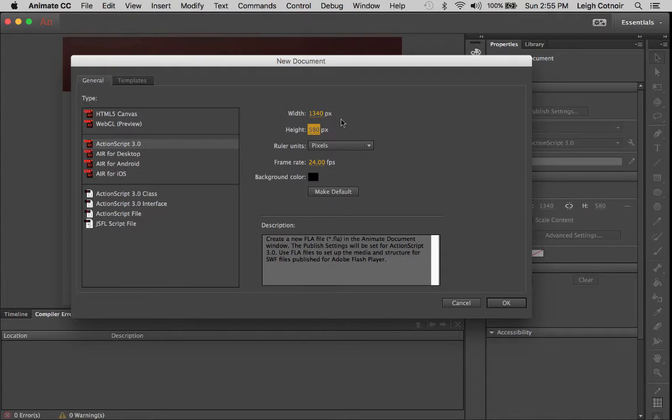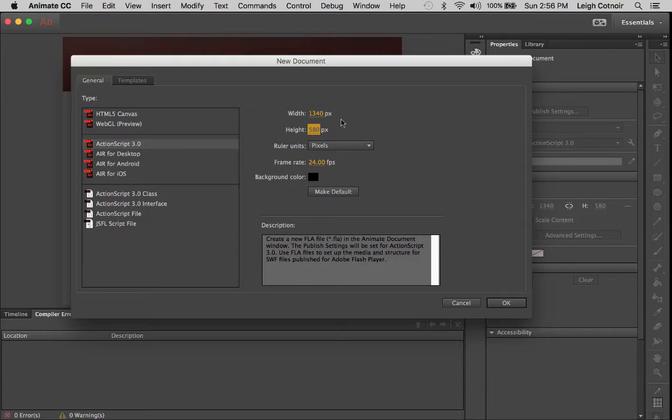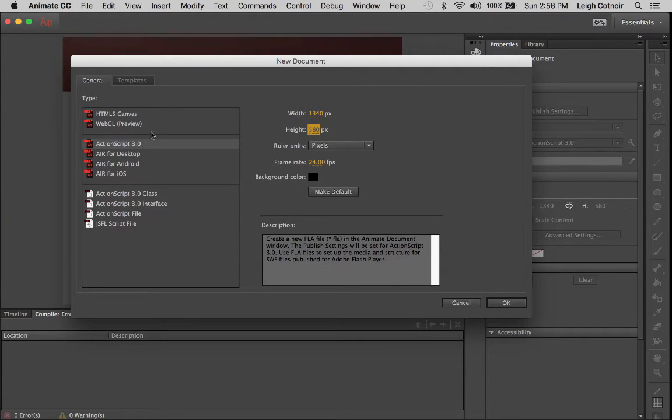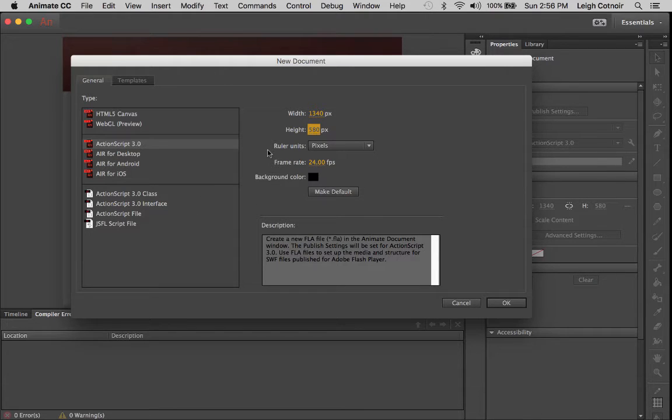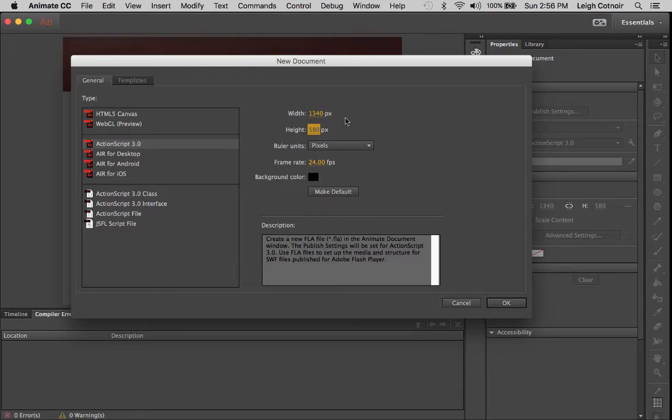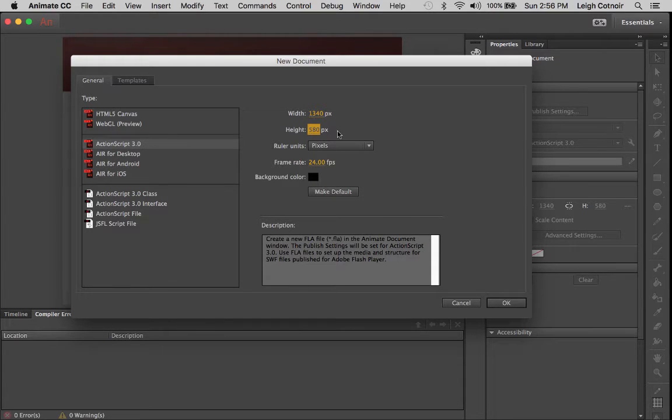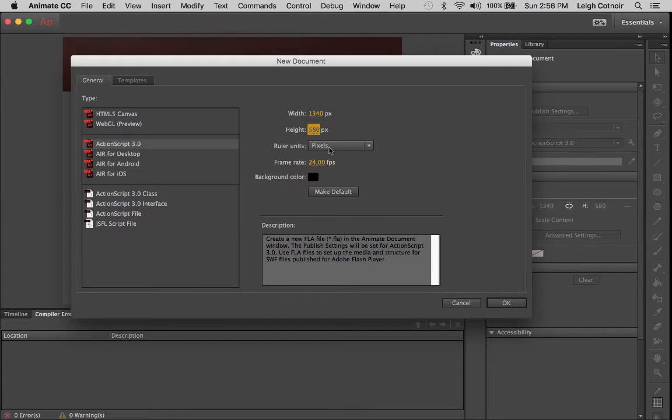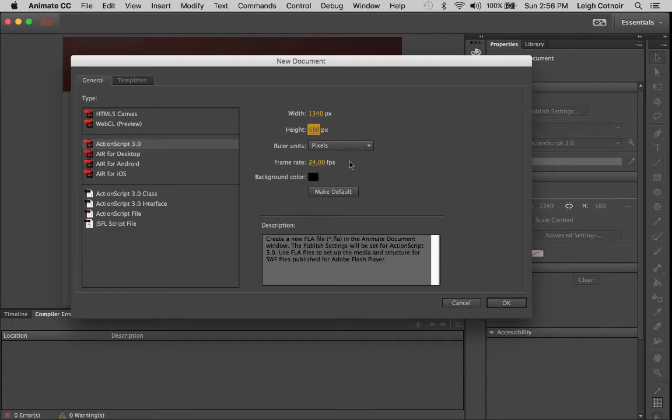The reason I've chosen this is that it gives me plenty of real estate to include a video off to maybe the right side and then have some card information about the individual artist on the left while still showing an HD video in a fairly large scale. And then 580, we can always adjust that if the height's not quite right. We're going to leave it in pixels. Frame rate is 24 FPS. That's fine. That's going to be for any animations that we add. And I'm going to leave the background color is black.